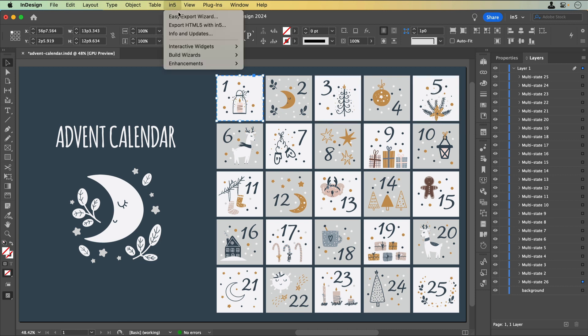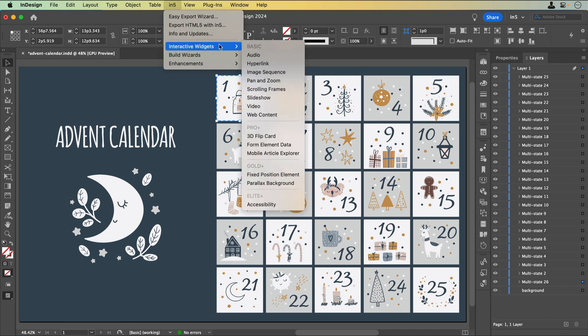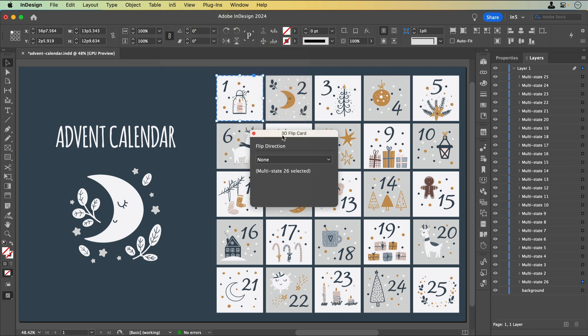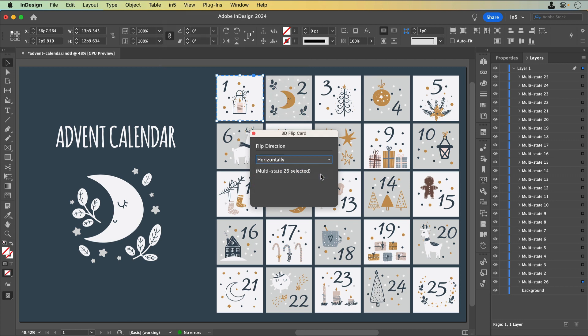I'll go to N5, Interactive Widgets, and under the Pro section, select 3D Flip Card. You'll need a Pro-level N5 subscription in order to access the 3D Flip Card Interactive Widget. The 3D Flip Card panel opens, and I can select the direction that I want the content to flip. Let's make it flip horizontally.